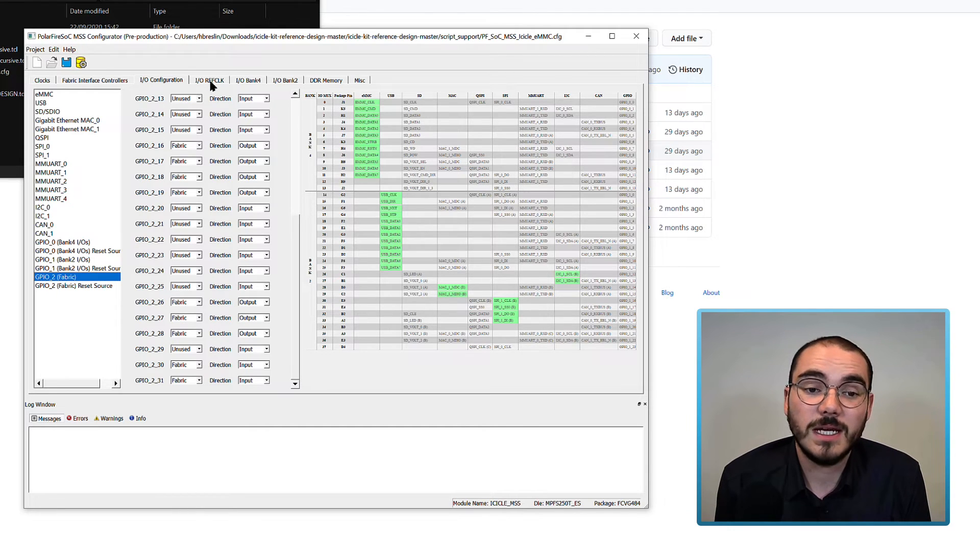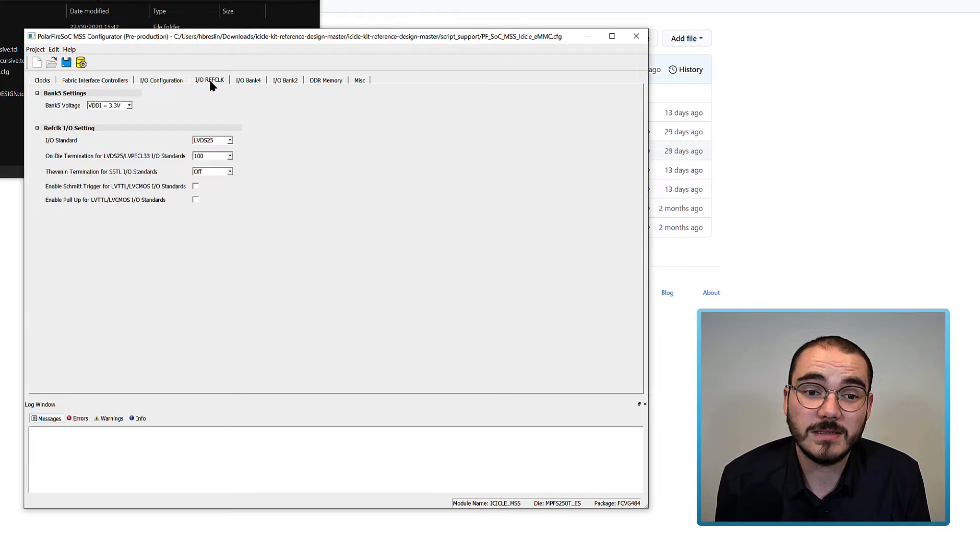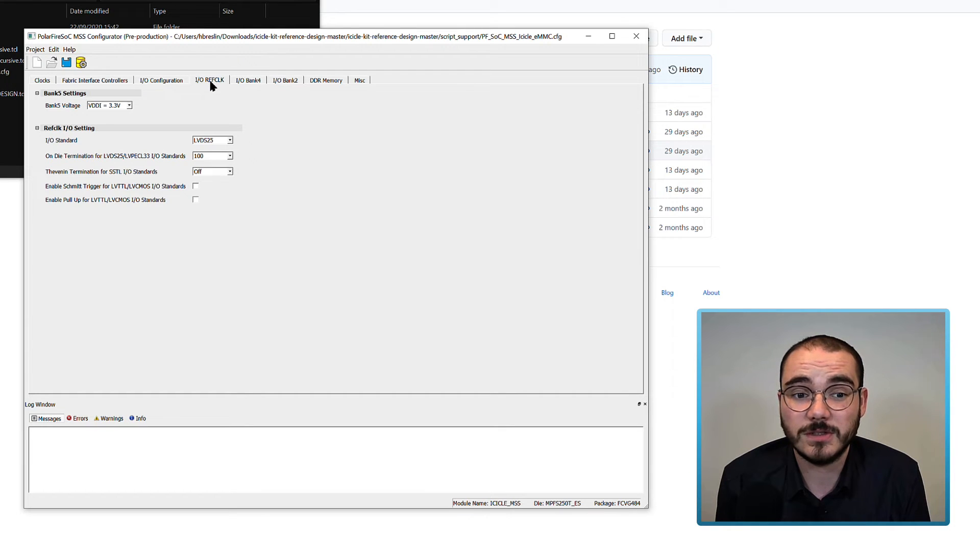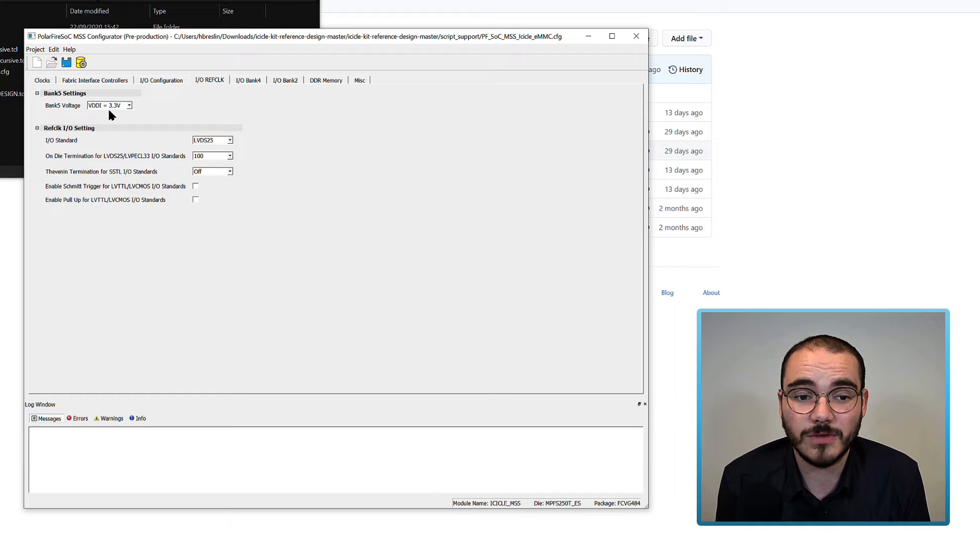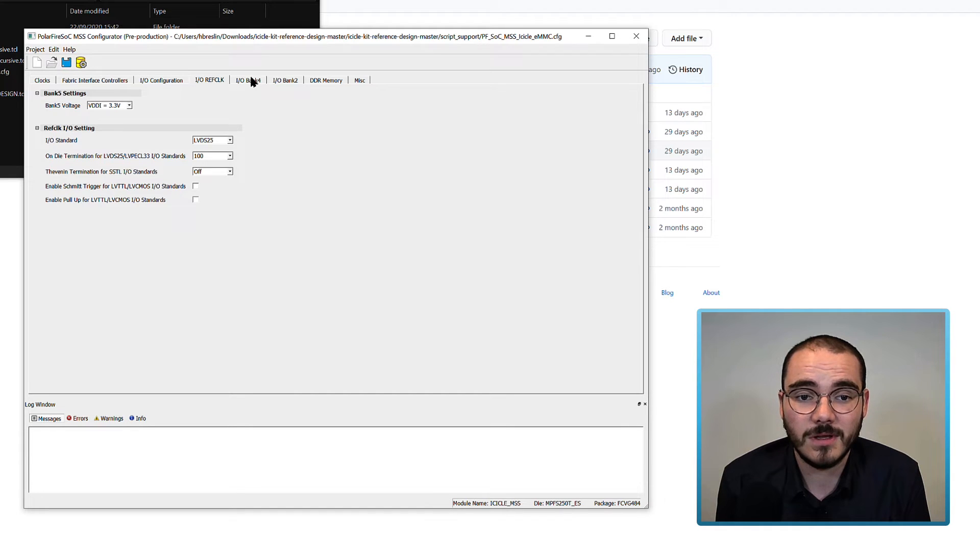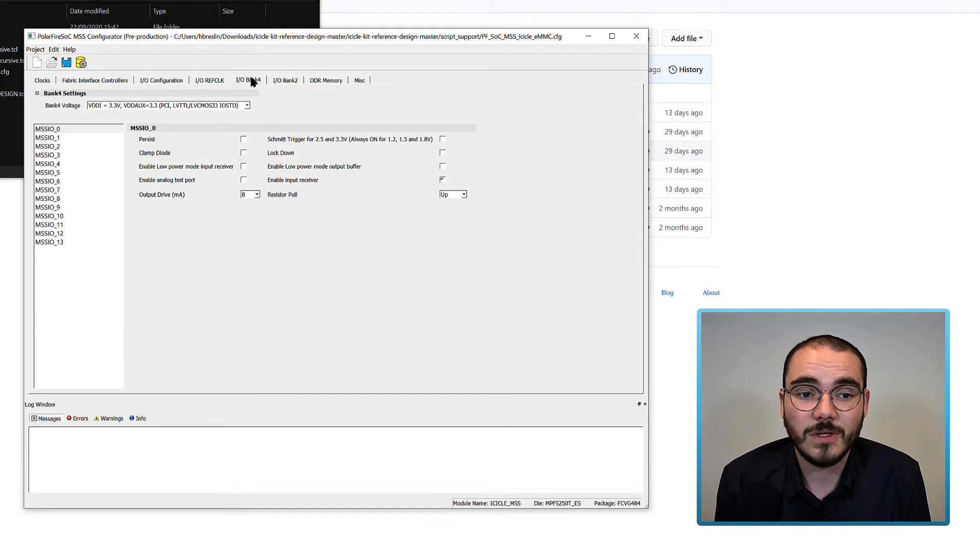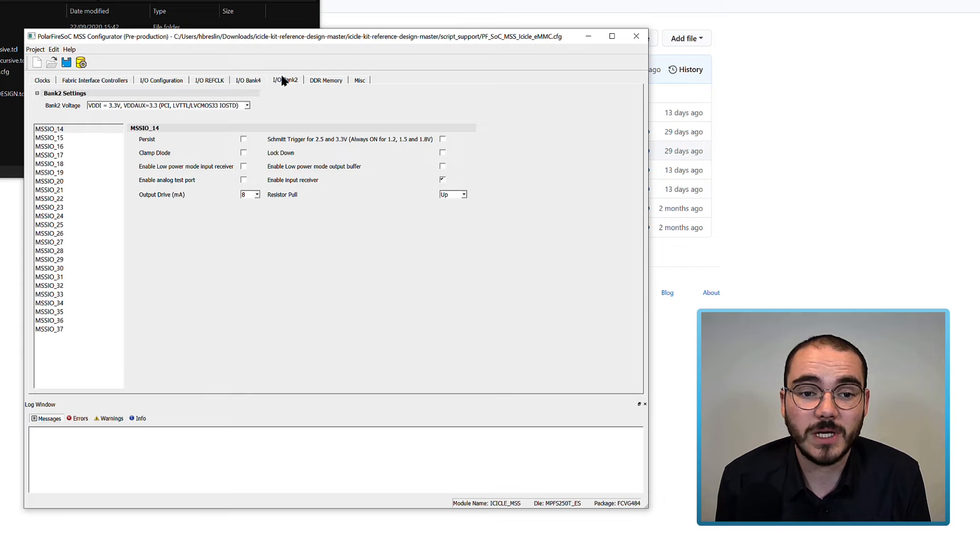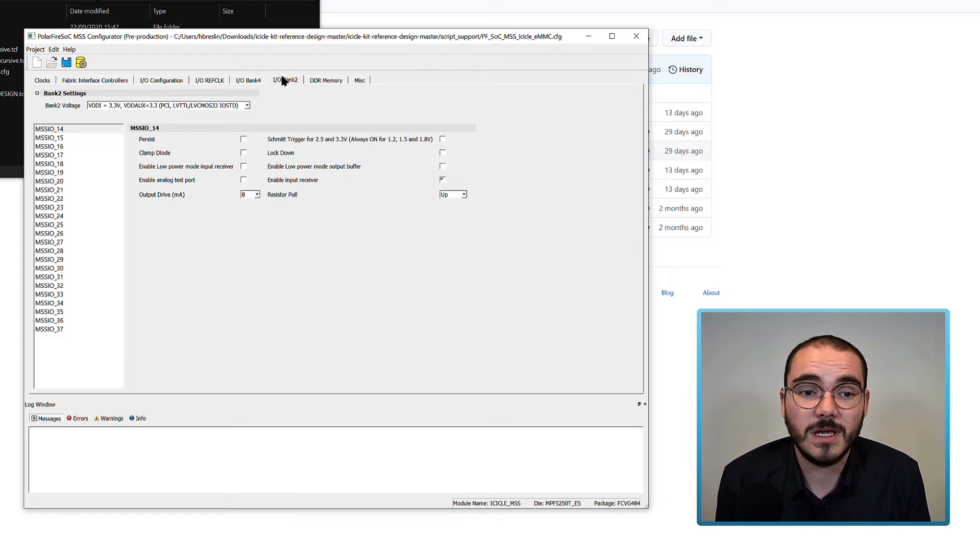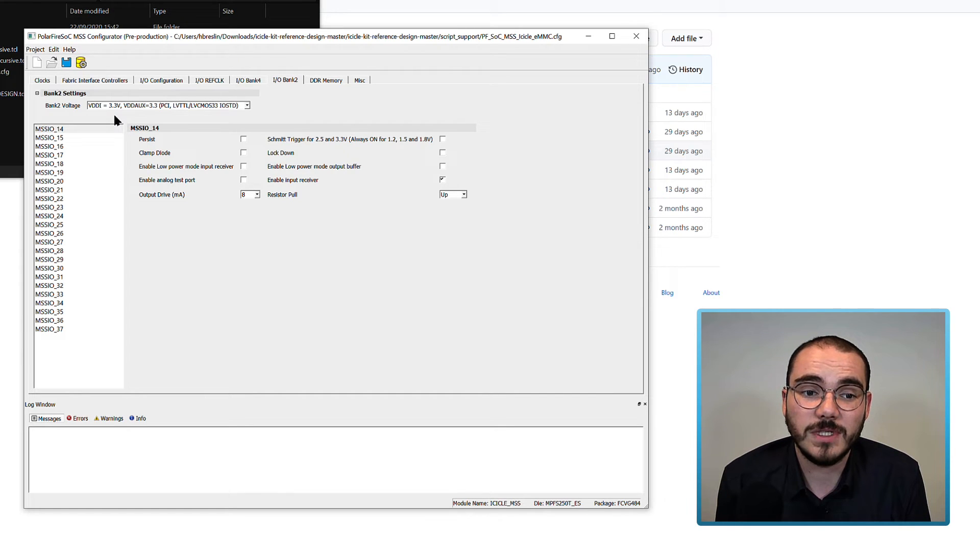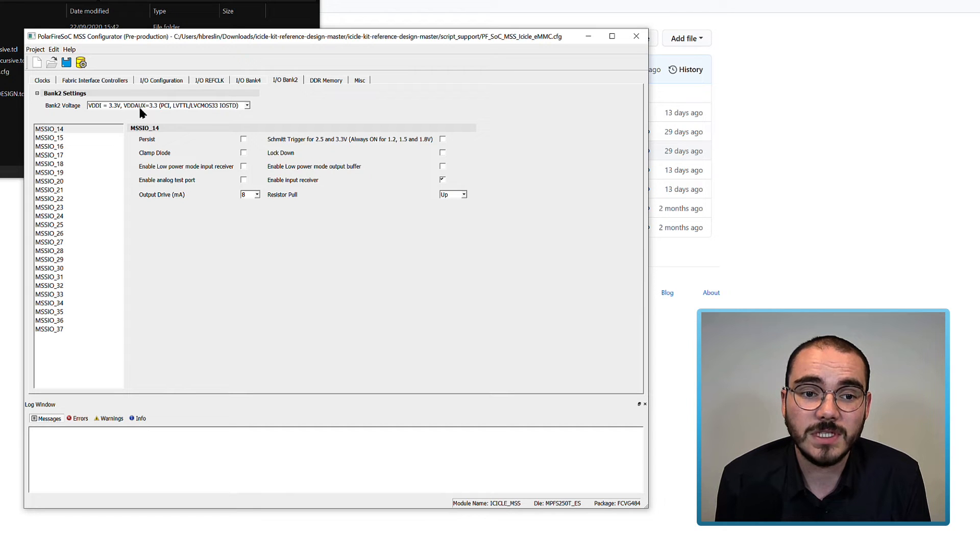The next thing that can be configured for the MSS is the IORef clock, and the default settings are used here, with Bank 5 voltage set to 3.3 volts, and so on. You can also configure the Bank 2 and Bank 4 reference voltages, and in this case VDDi equals 3.3 volts, and VDDAUX equals 3.3 volts.